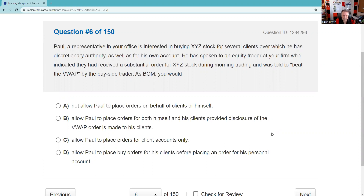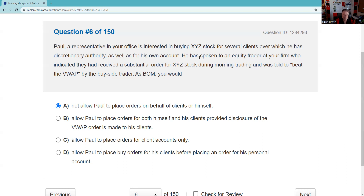Question six: Paul, a representative, is interested in buying XYZ stock for several clients over which he has discretionary authority as well as for his own account. He has spoken to an equity trader who indicated they had received a substantial order for XYZ stock and was told to beat the volume-weighted average price — that looks like front running. You should not allow Paul to place an order on behalf of clients or himself. We should not be trading ahead of customers, and we shouldn't be using knowledge of our best execution metric to front run.